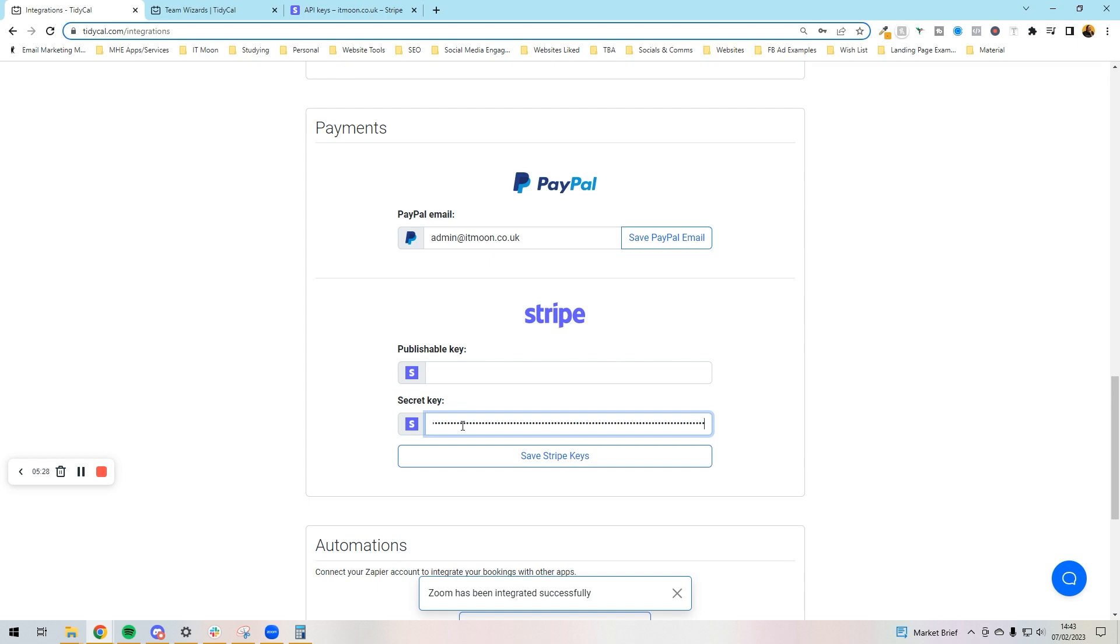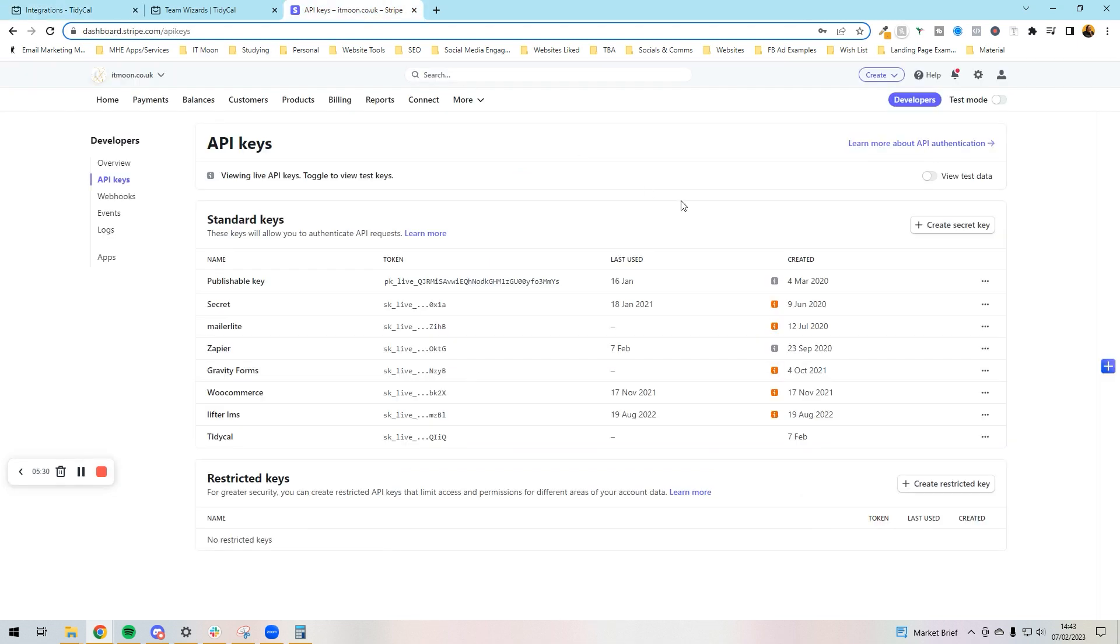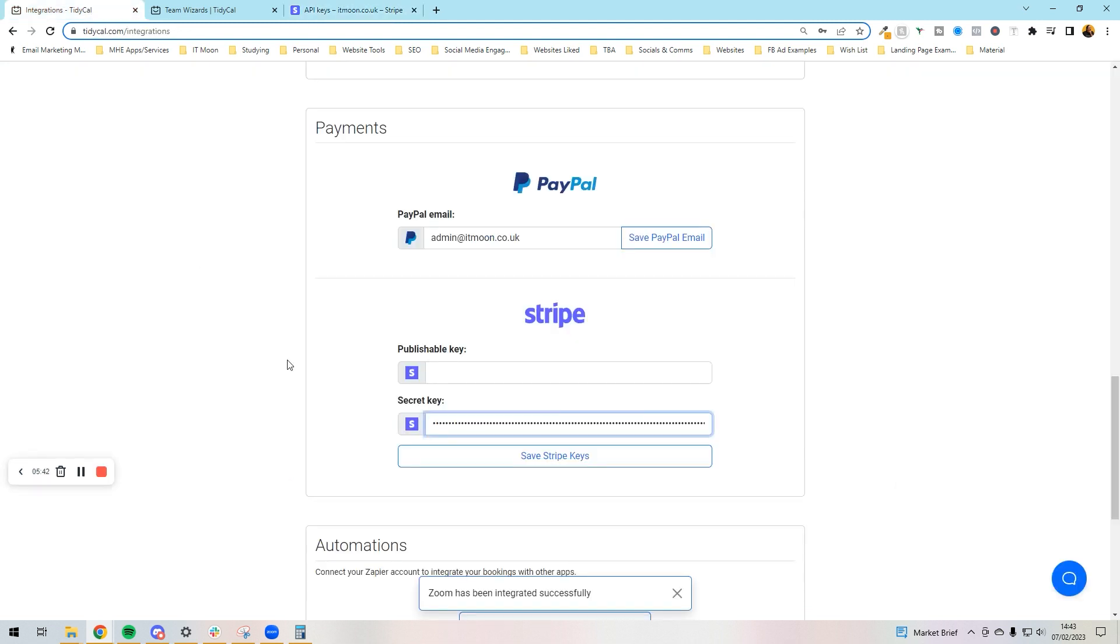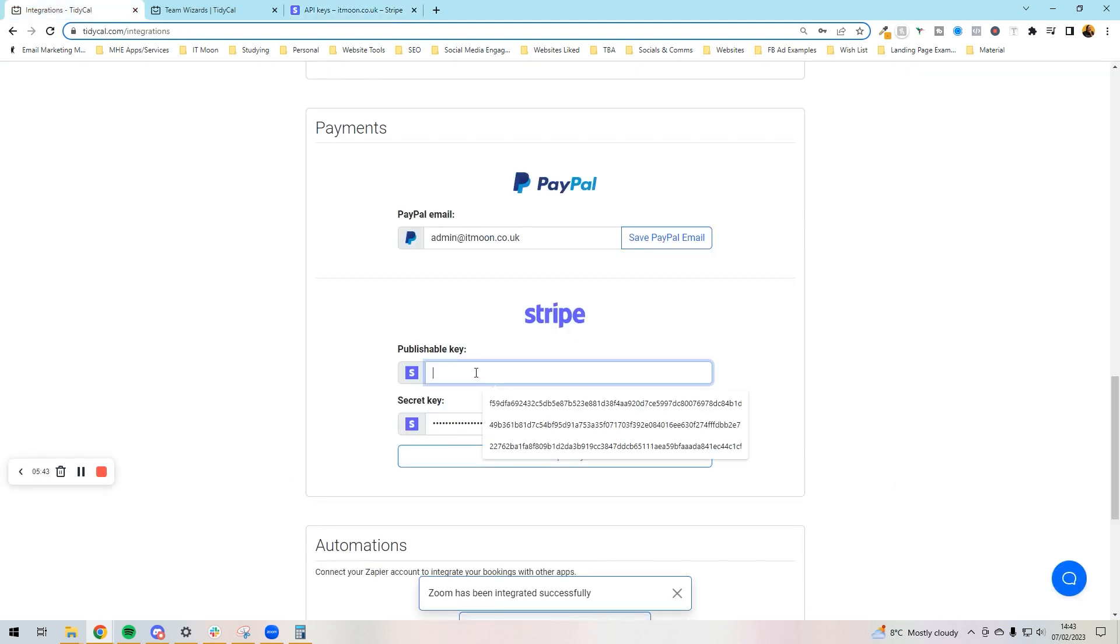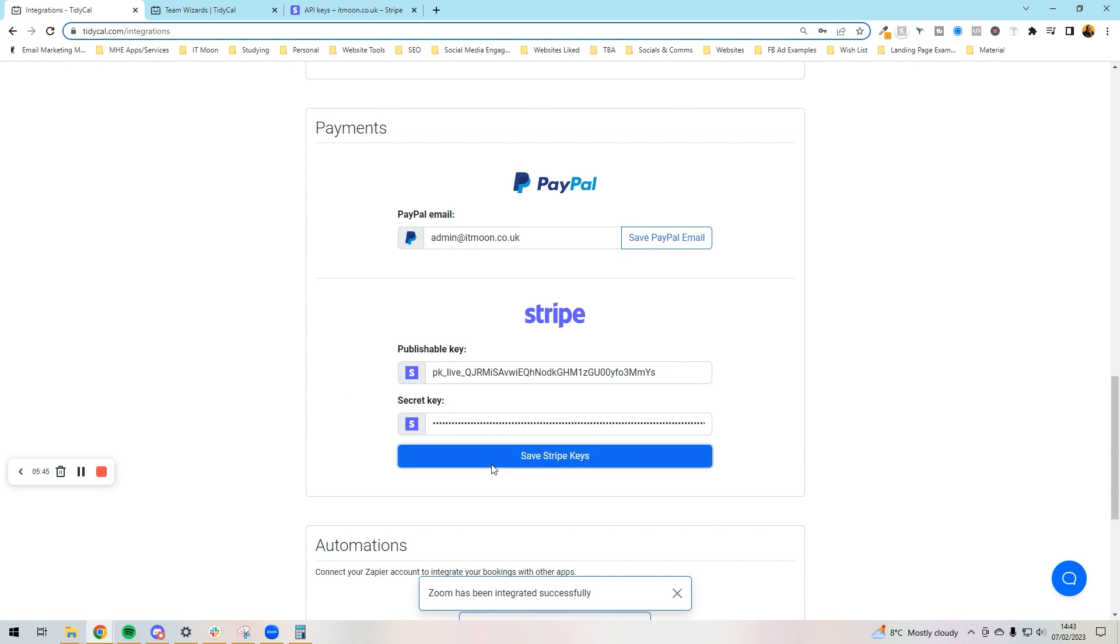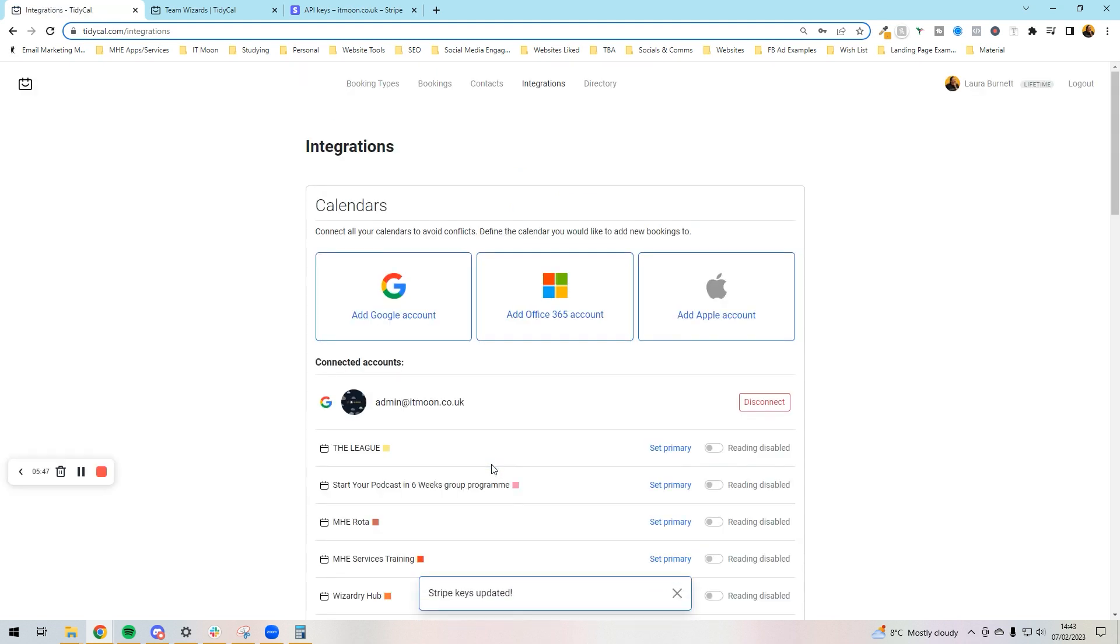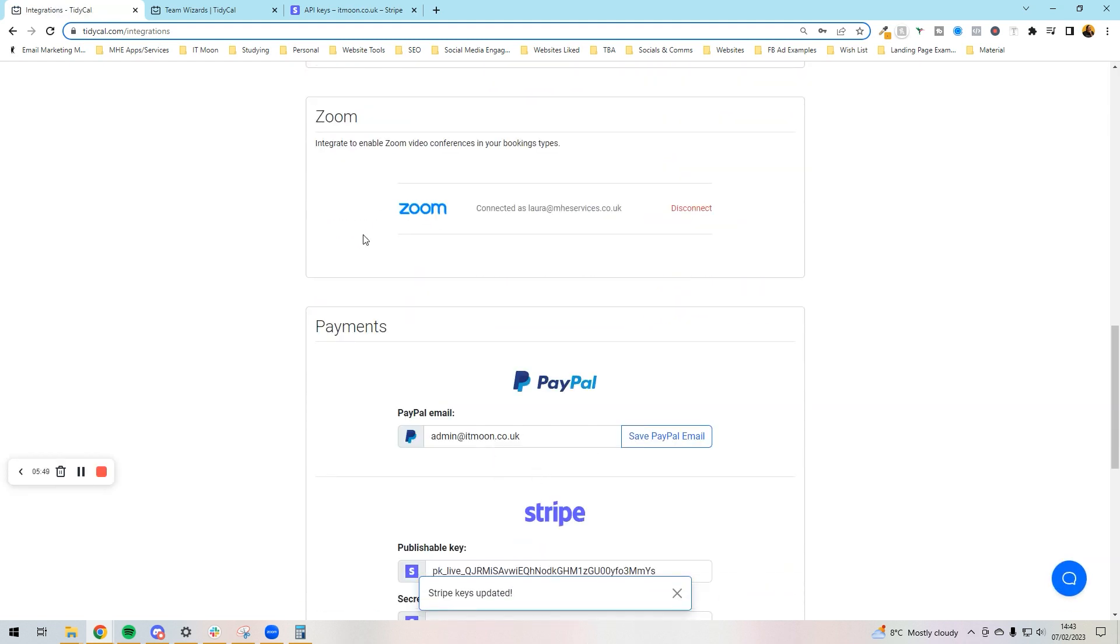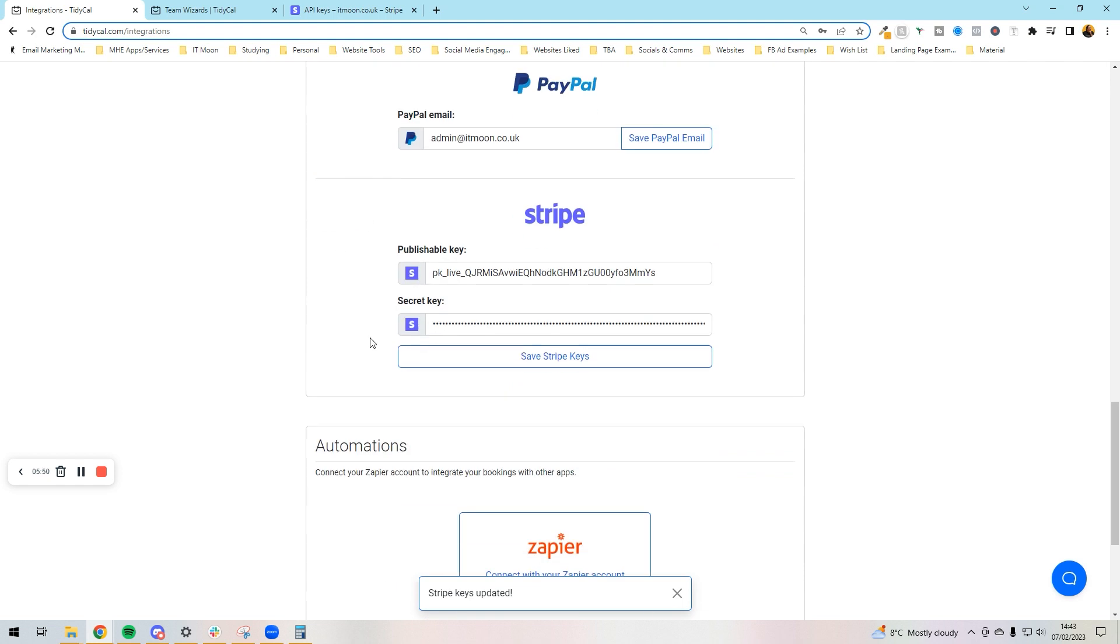The secret key is going to go into here where it says secret key. Next up we need to get our publishable key. If you can see, you can see it listed here, it says publishable key. So we click on it and it's copied to the clipboard. Go into integrations, copy it into there, and press save the Stripe keys. And that's it! So now we've got our Zoom connected, we've got our Stripe connected, and we've also got our calendars connected.